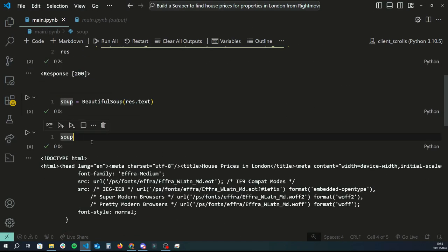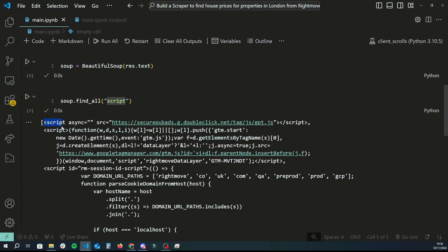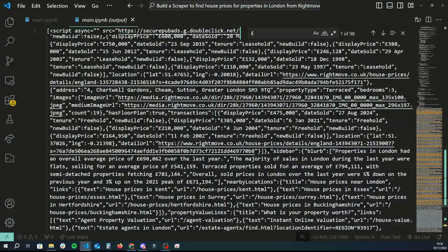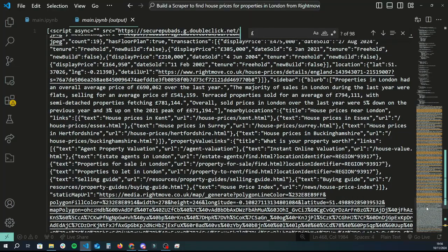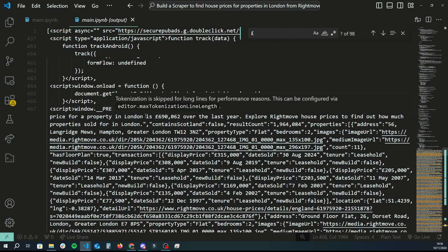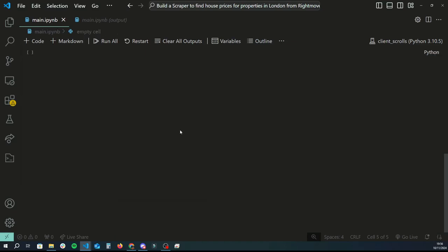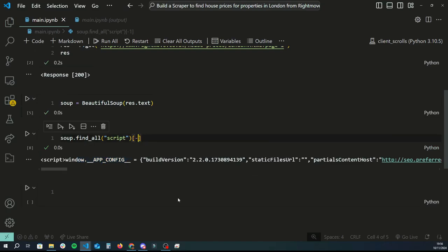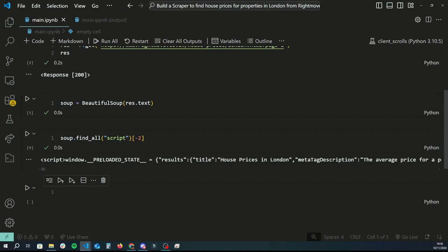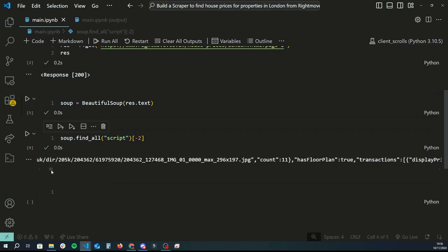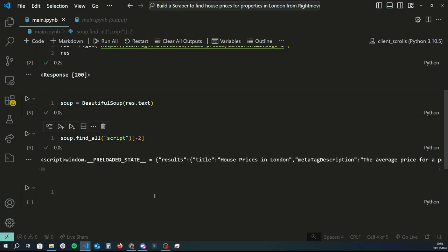Since the data lies within the script tag, we'll use soup.find_all('script'), which returns a list of all script elements. We're looking for the script tag that starts with window.preloaded_state equals — then it should have results. Starting from the bottom of the list using index -2, we find exactly what we're looking for — the one that has results, with display price and all that good stuff.